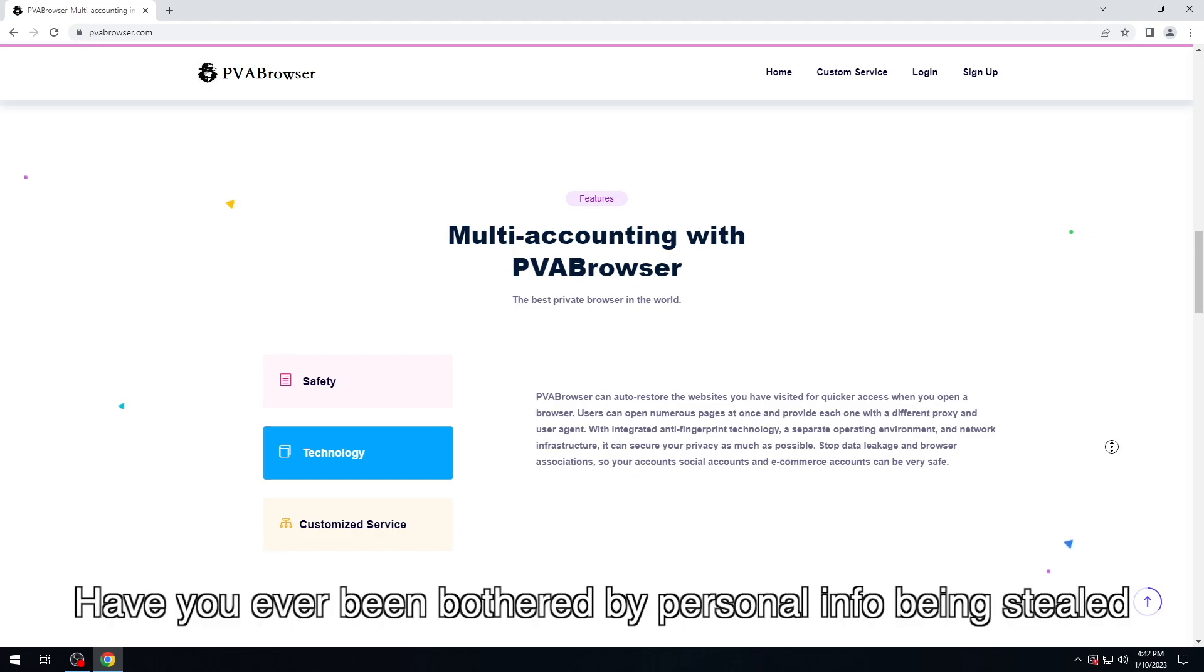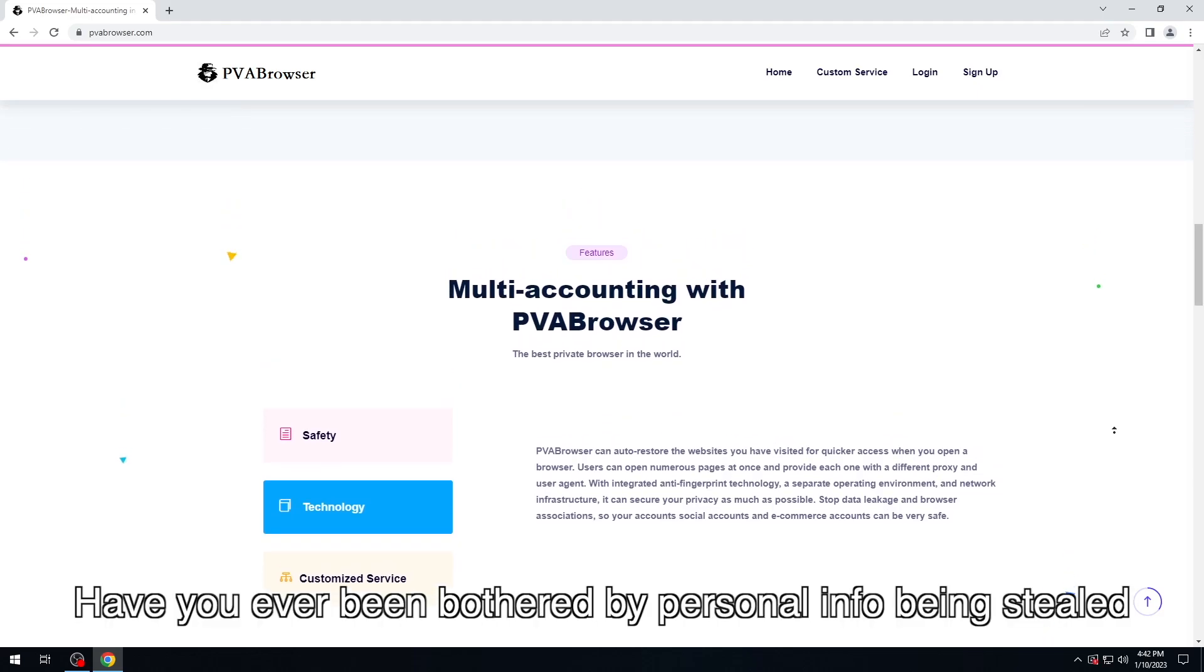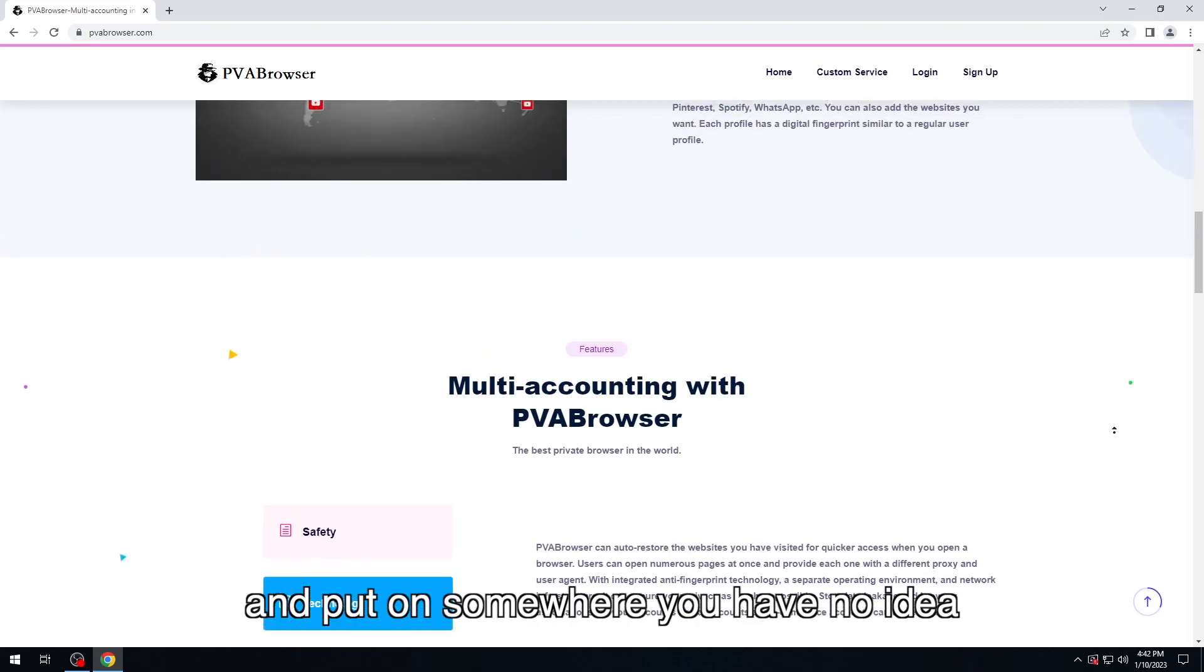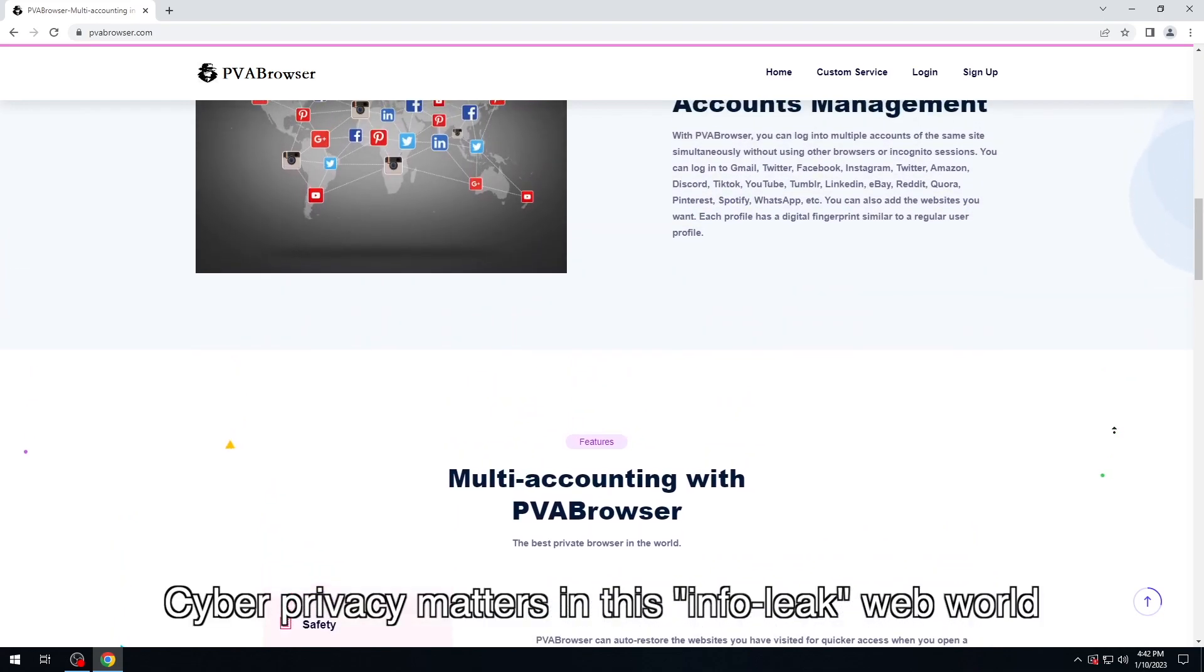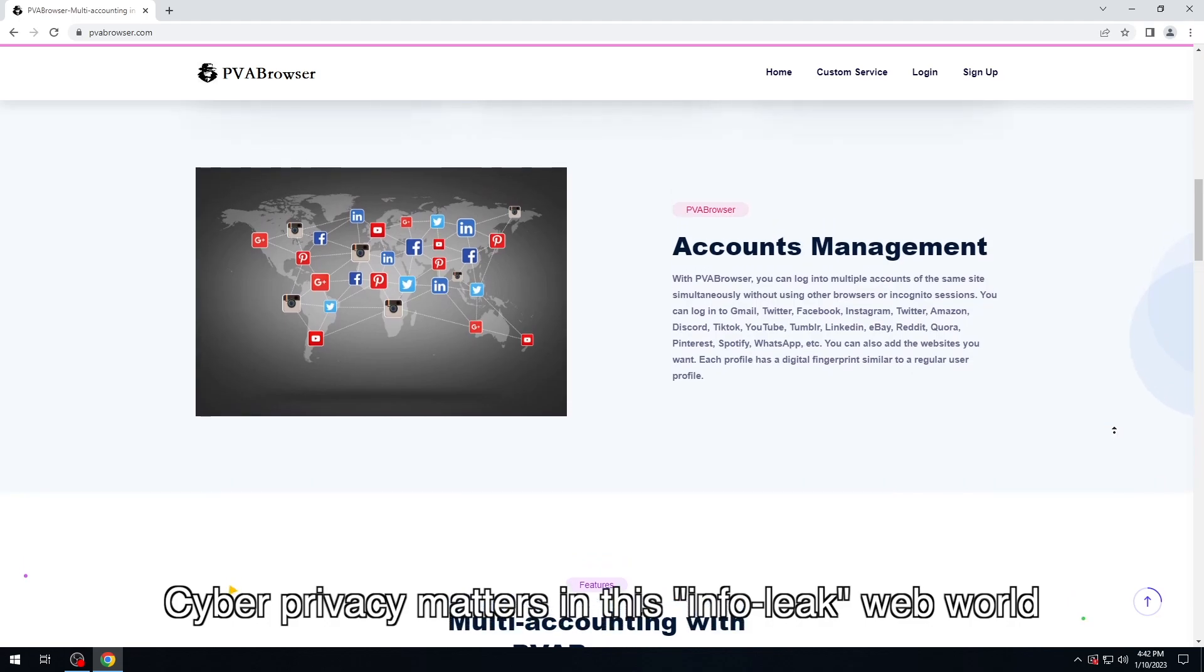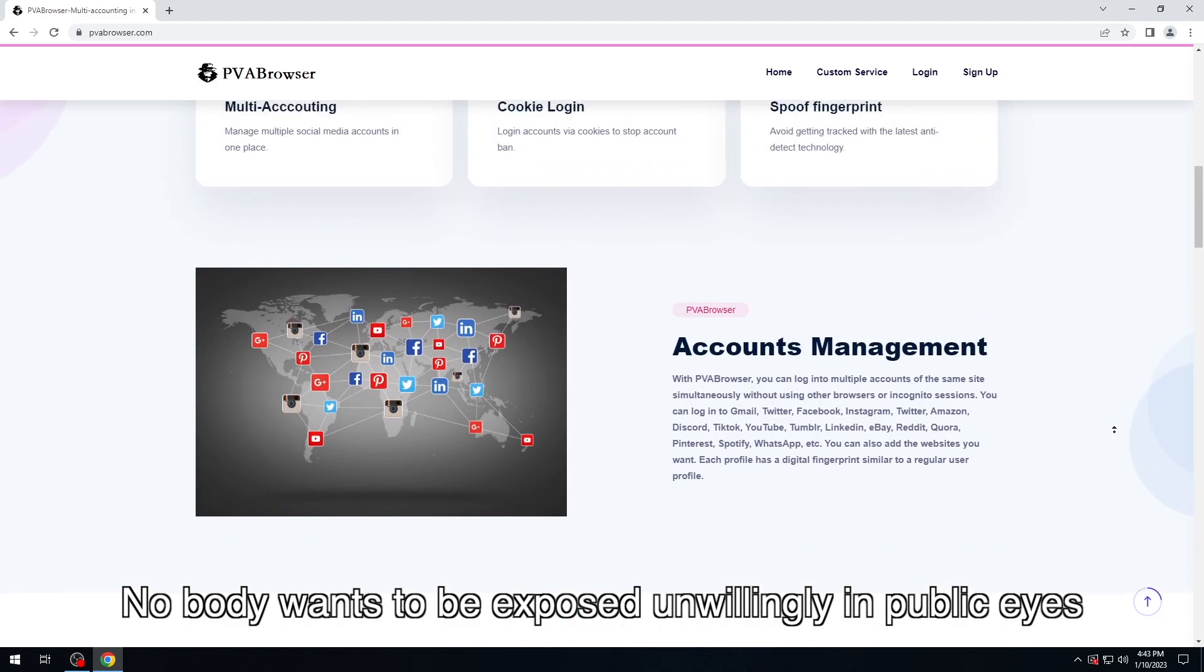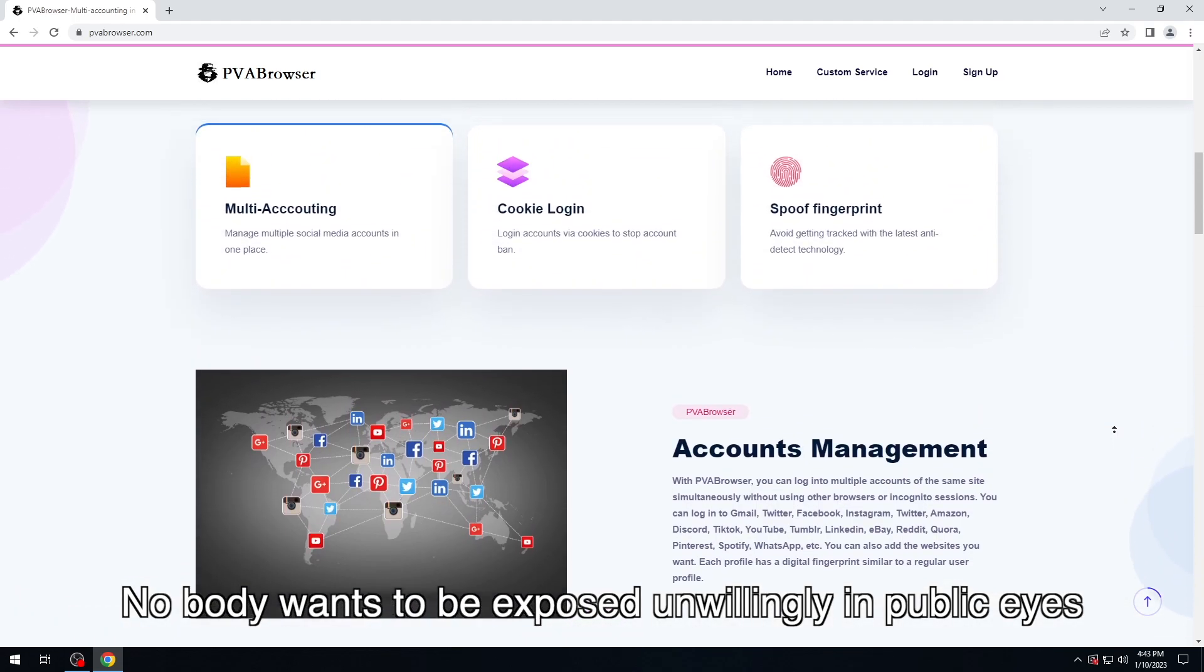Hey everyone, have you ever been bothered by personal info being stolen and put somewhere you have no idea? Cyber privacy matters in this info-leak web world. Nobody wants to be exposed unwillingly in public eyes.